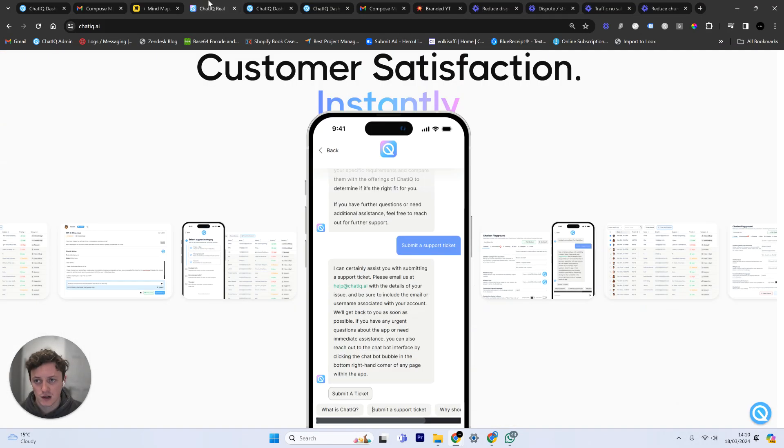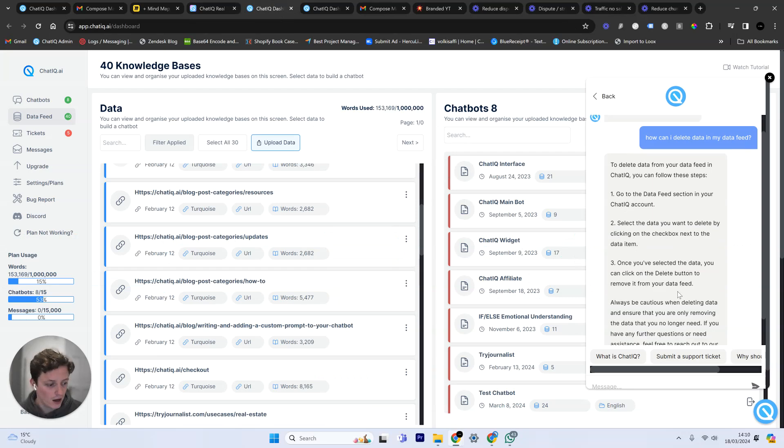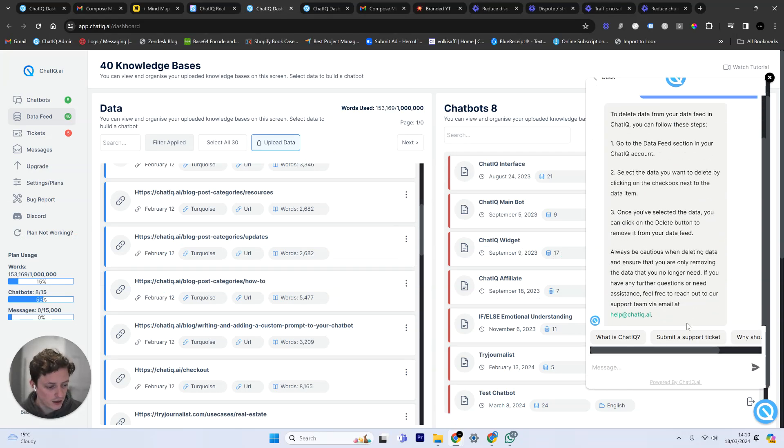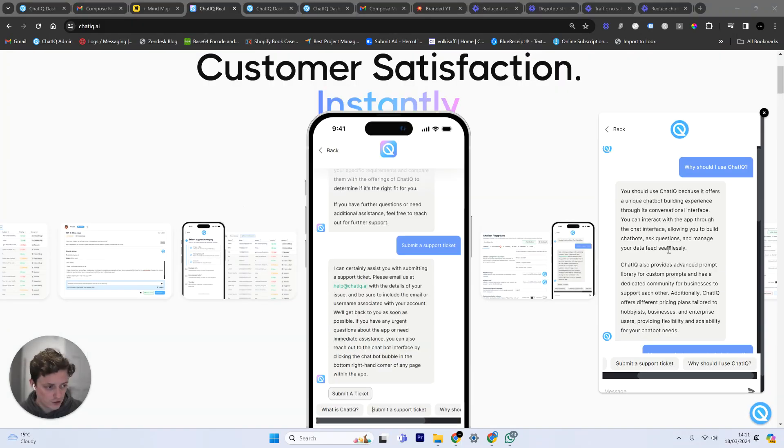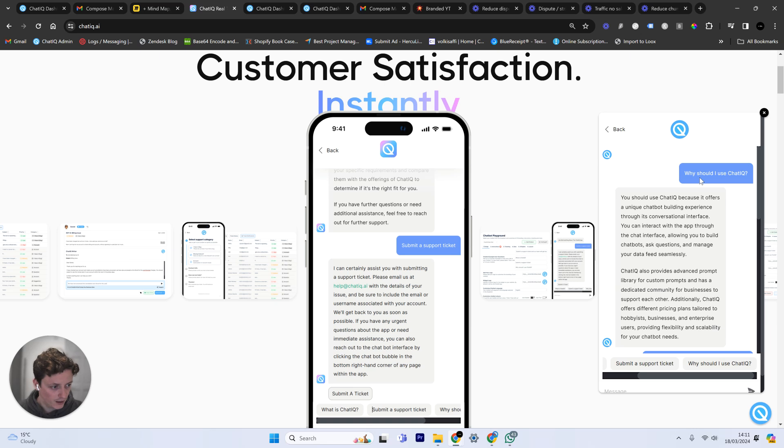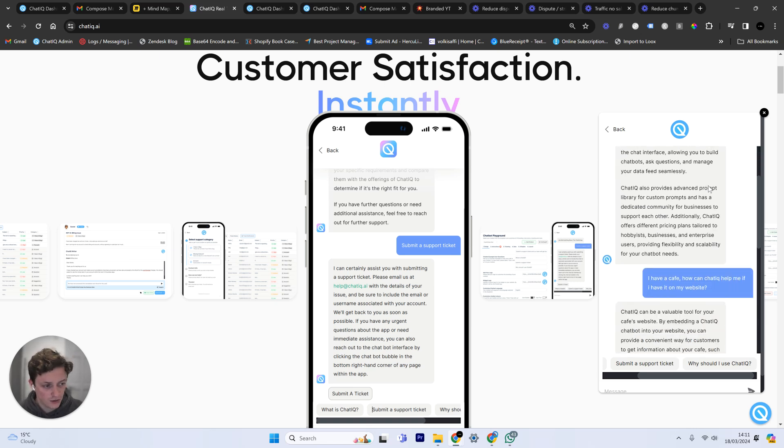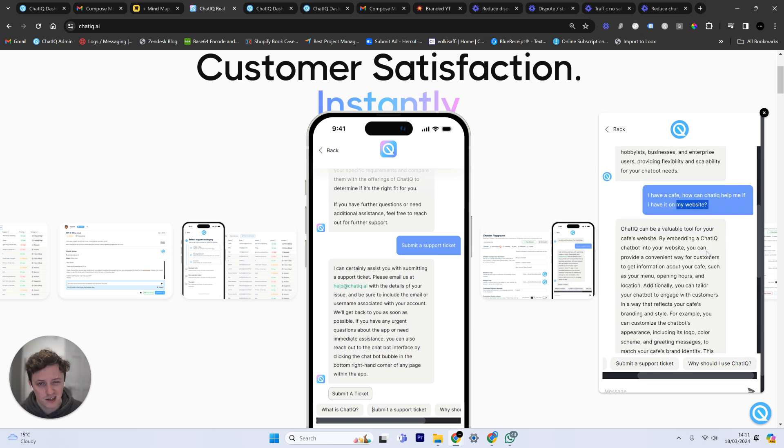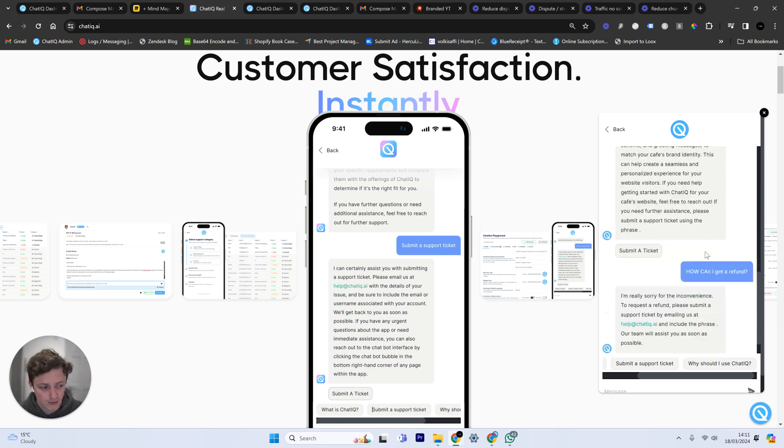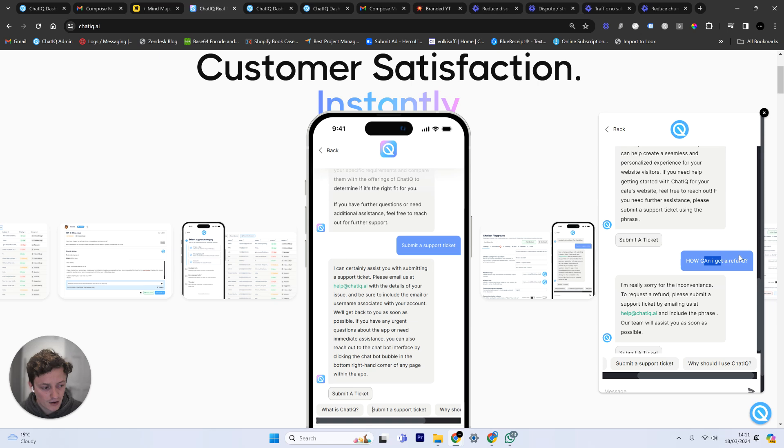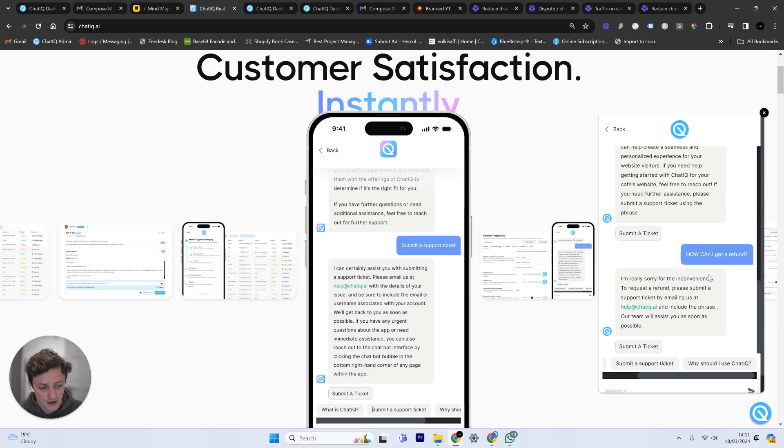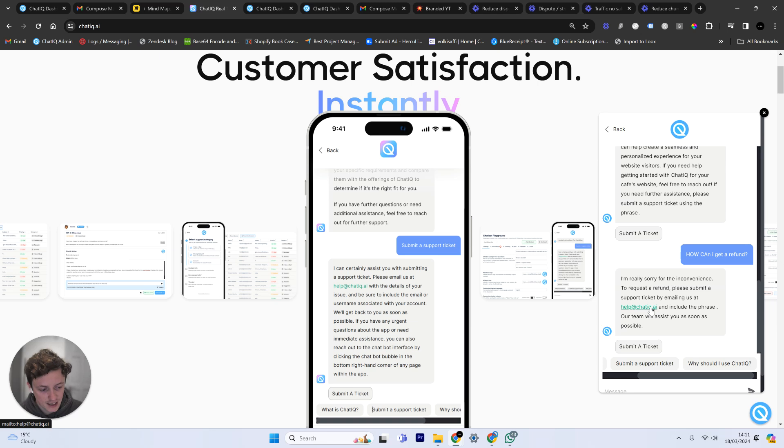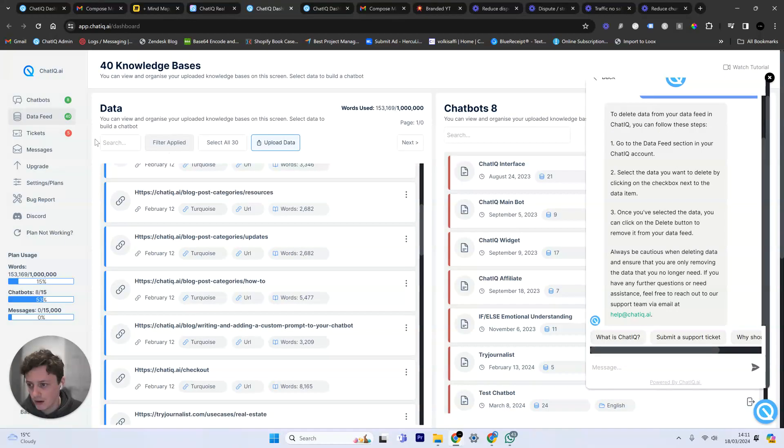But let's say, for example, now I asked it a question and it was a complicated question. So I've just done a live example here. I've asked the chatbot on the website, what is ChatIQ? And I'm just having a conversation with it now. I said, I have a cafe. How can ChatIQ help me? I have it on my website. And now it's starting to think this is a slightly more complicated problem. How can I get a refund? Definitely a complicated problem. And at these points, it's asking me, not only is it giving me the contact details, which you can add in, by the way.